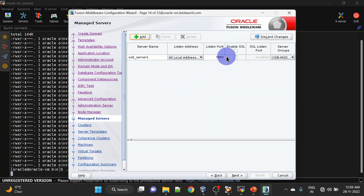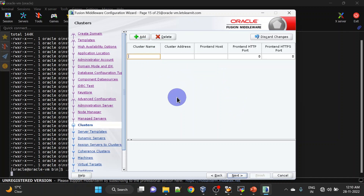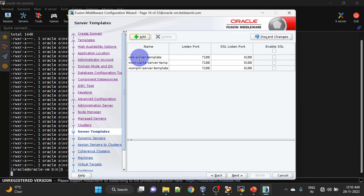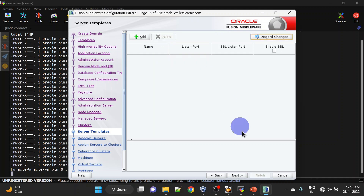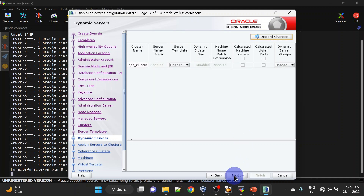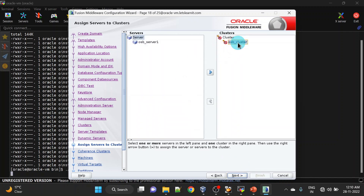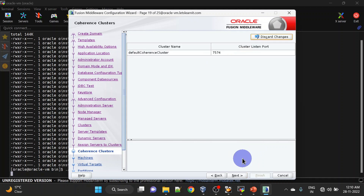You can also change the port number and listen address as per your requirement. We only have one server, but just to show how to create a cluster, we will be creating a cluster here — click Next. These templates are related to dynamic cluster creation, which we are not creating, so I am deleting them — click Next. We can click Next here as well, and add the server into the cluster.